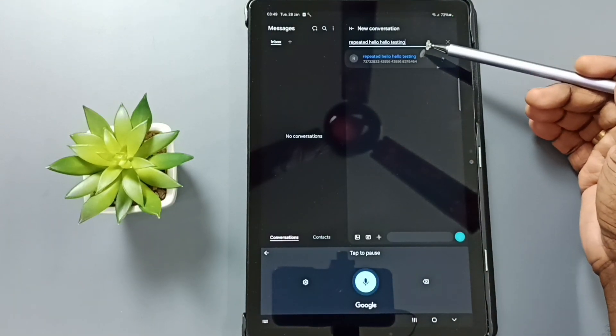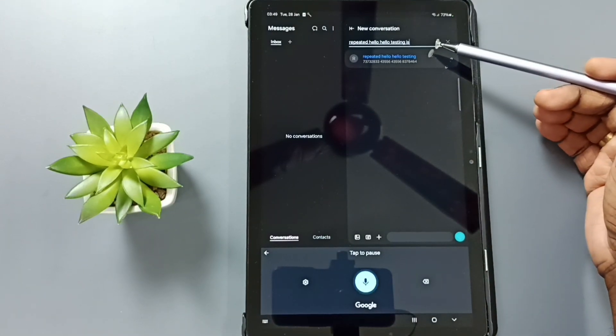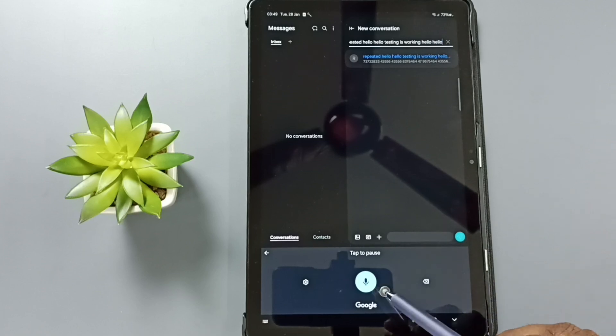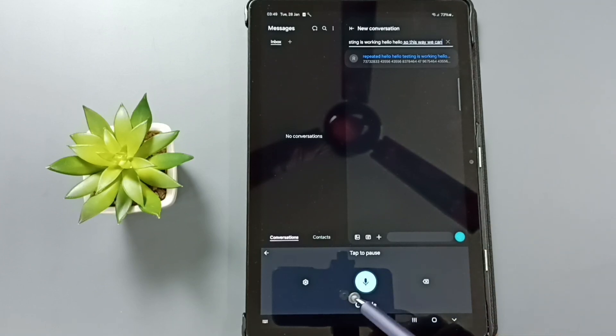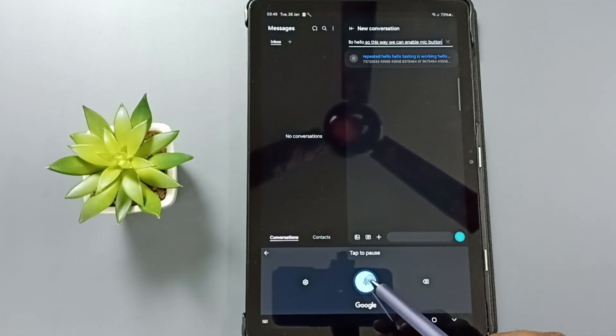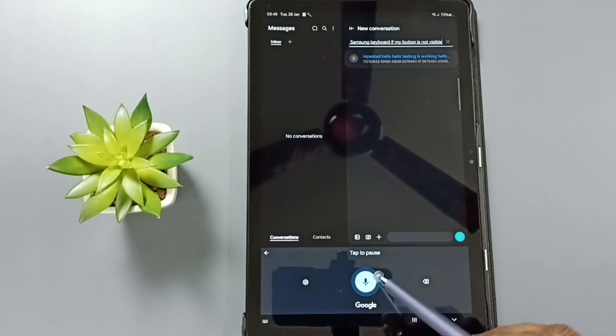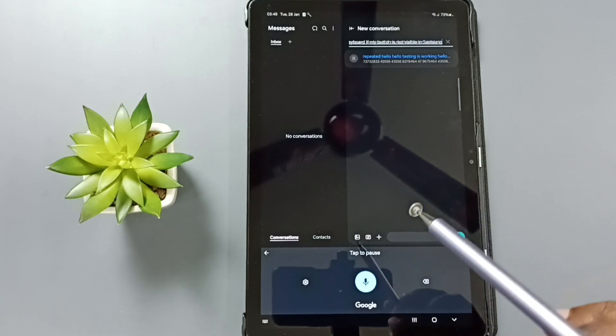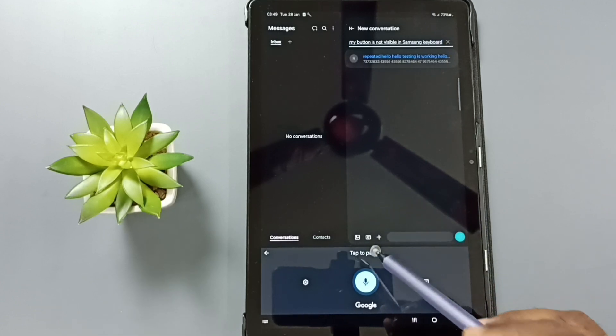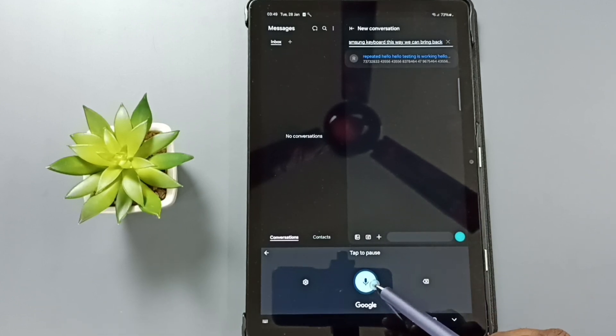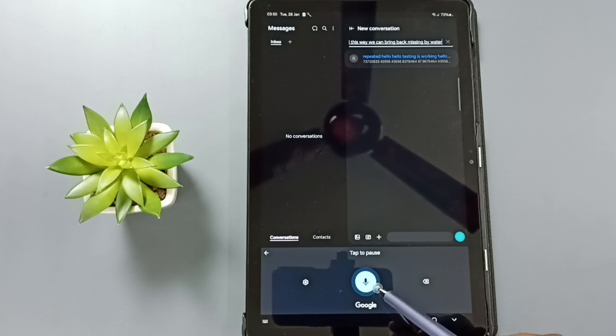See, it's working, hello hello. So this way we can enable the mic button on Samsung keyboard. If the mic button is not visible in Samsung keyboard, this way we can bring back the missing mic button. So you can try this.